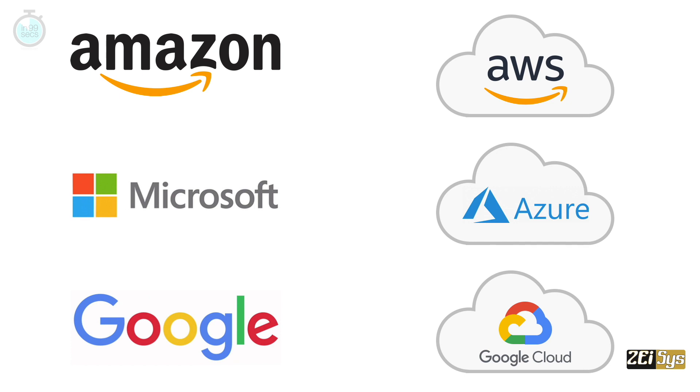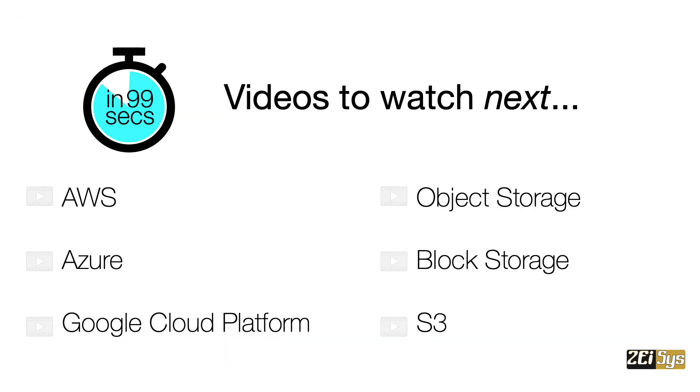Hopefully, this explains what cloud is. If you have any questions, please let us know below in the comment section. If not, please subscribe to our channel by clicking the button below. Thank you.